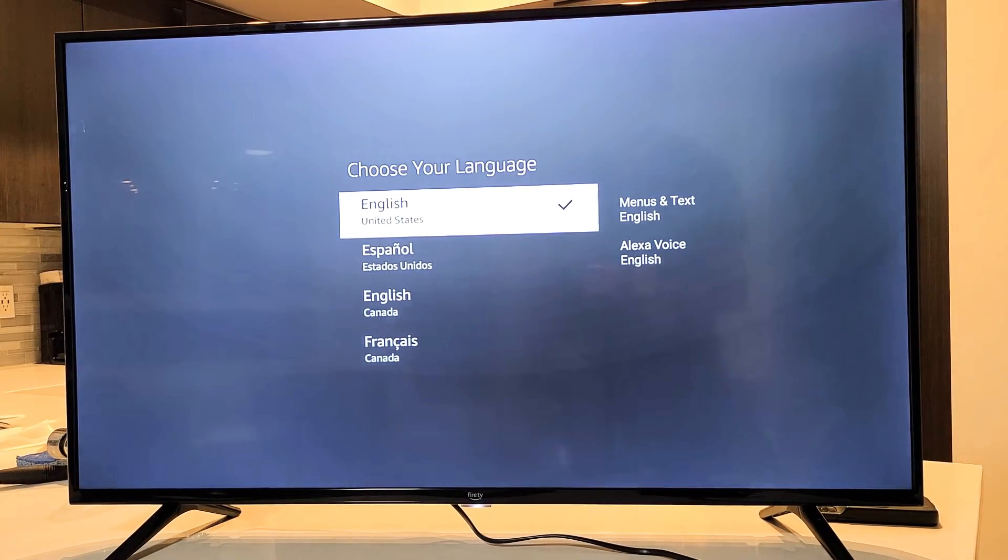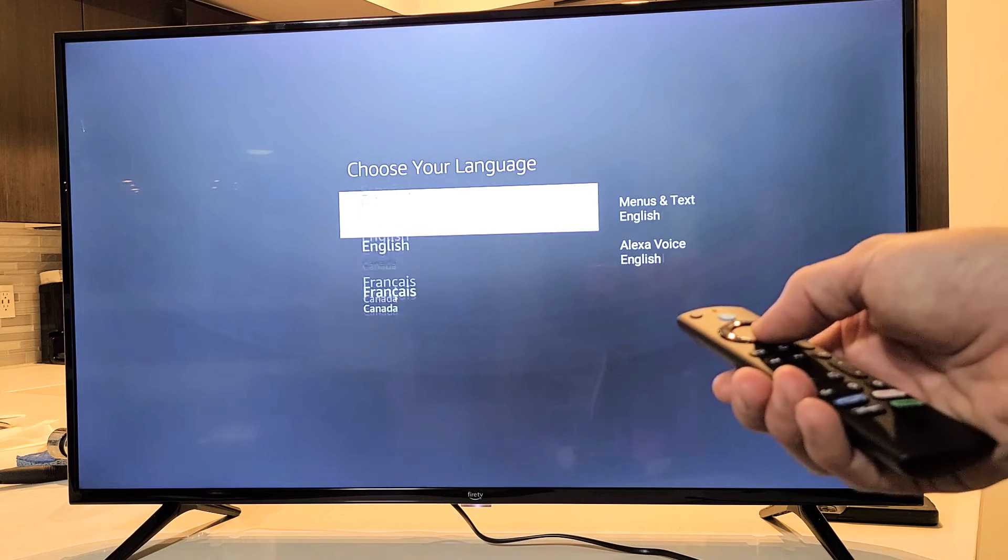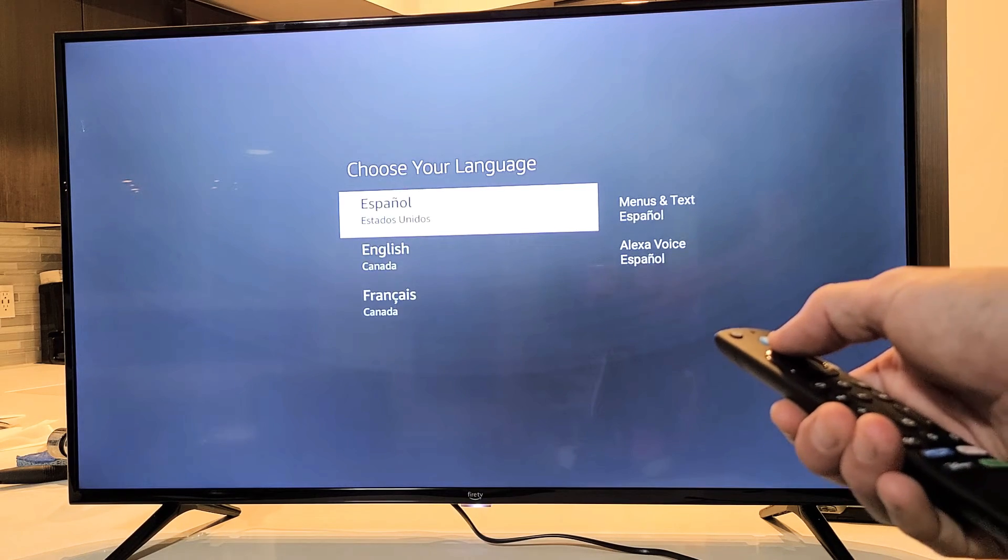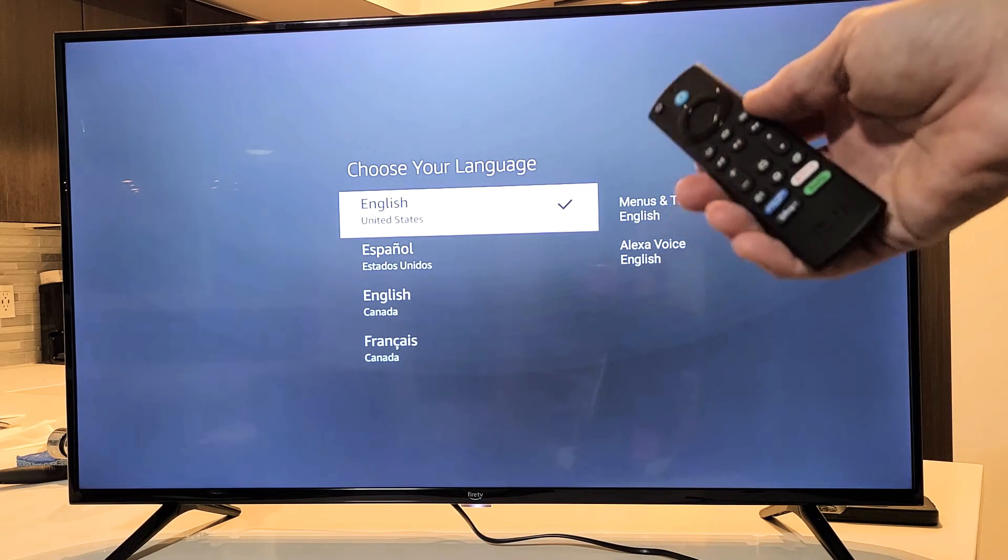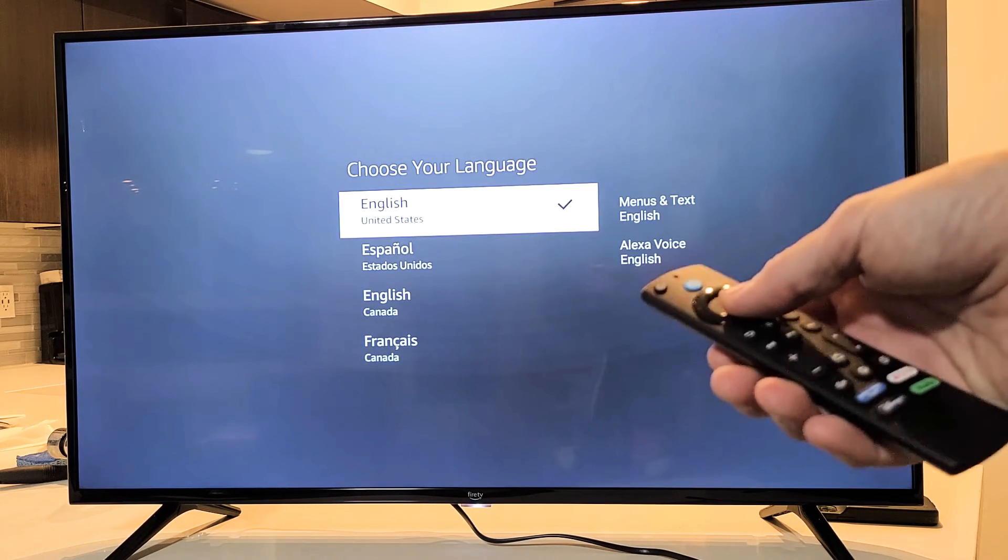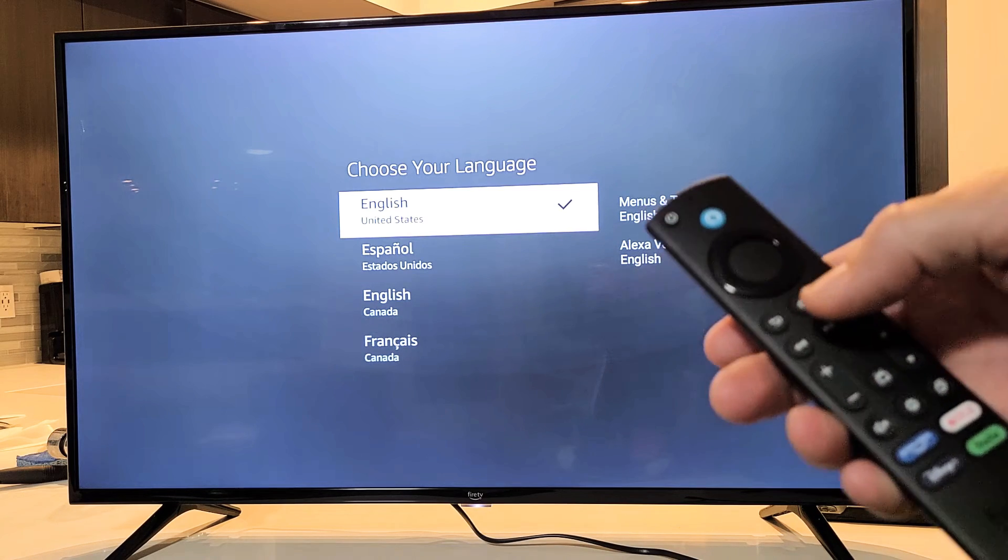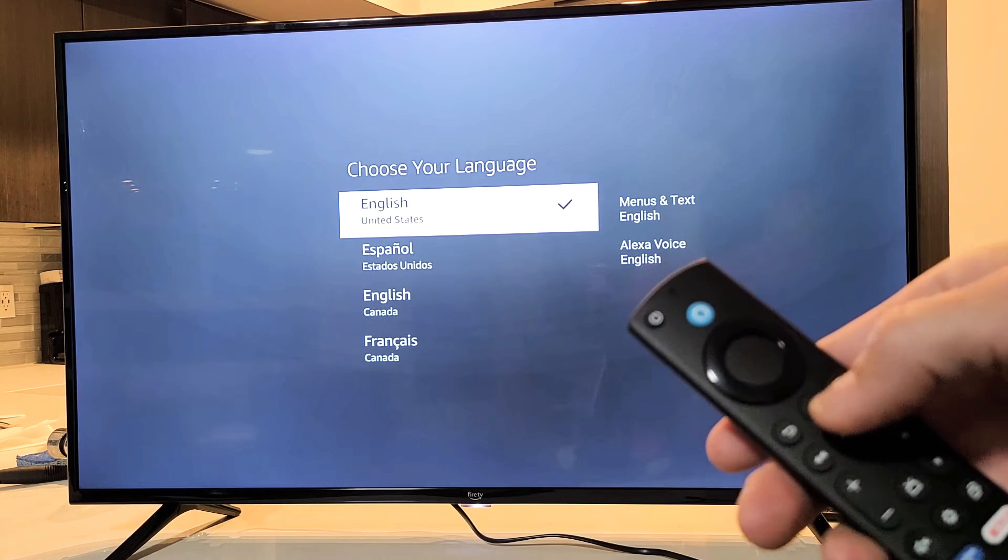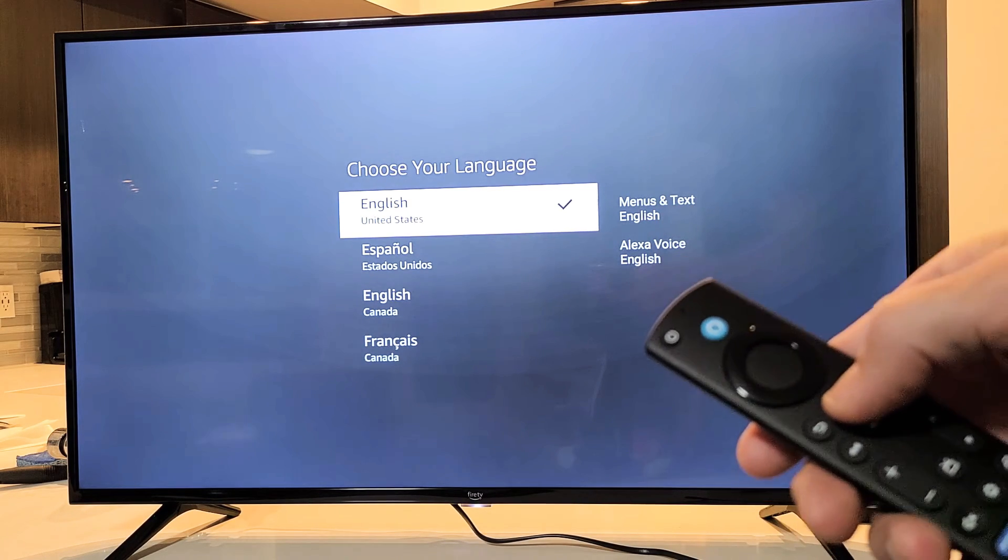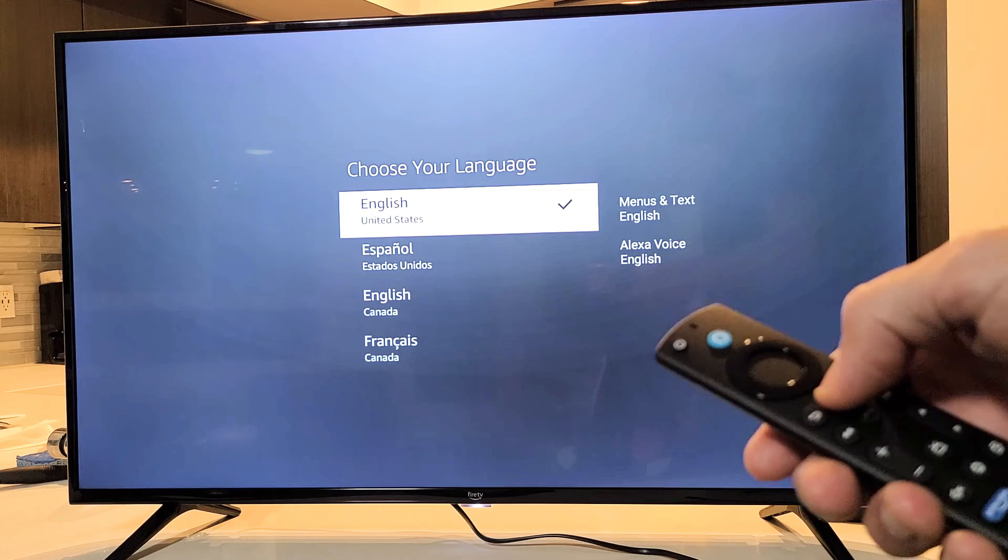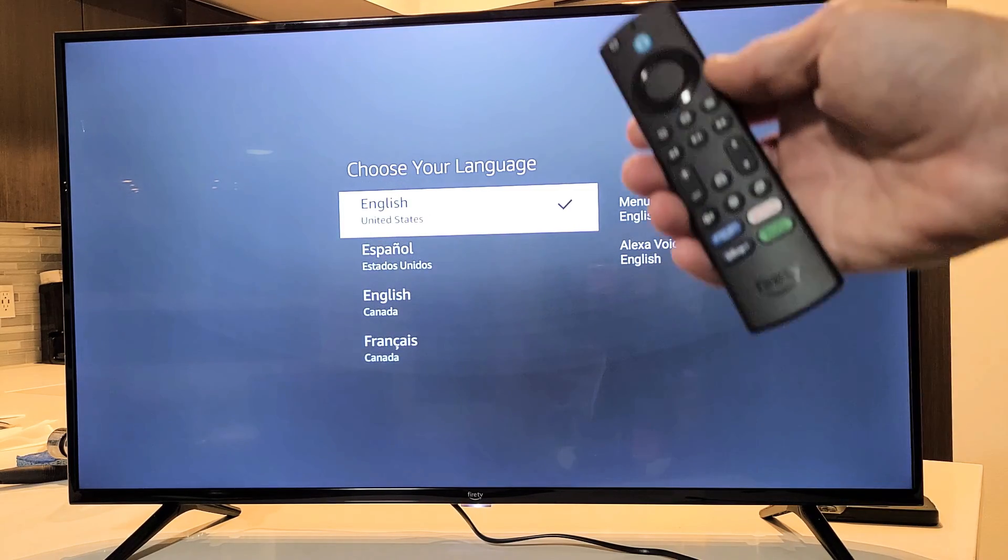All right, here we go. So pretty simple. Now the thing is, if you get on here and your original remote is not paired, just go ahead and press and hold the home button. Press and hold it for 10 seconds. After 10 seconds let go and then try it. Okay, good luck guys.